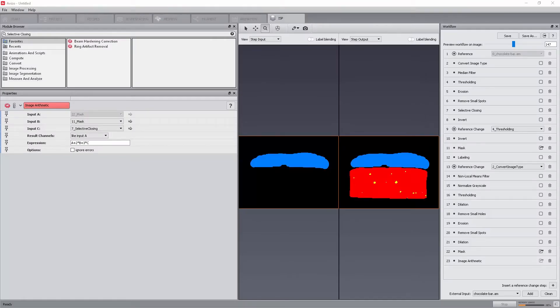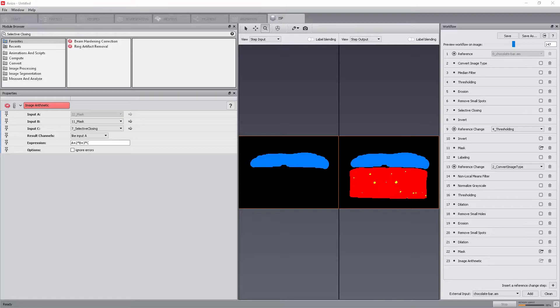We will now add an extra input to the workflow. The default behavior of the image stack processing workroom is to have access only to the data built from the reference data the room was opened with. However, it is possible to add data external to the workflow, under the condition that the data has the same dimension in X, Y, and Z as the input reference data.